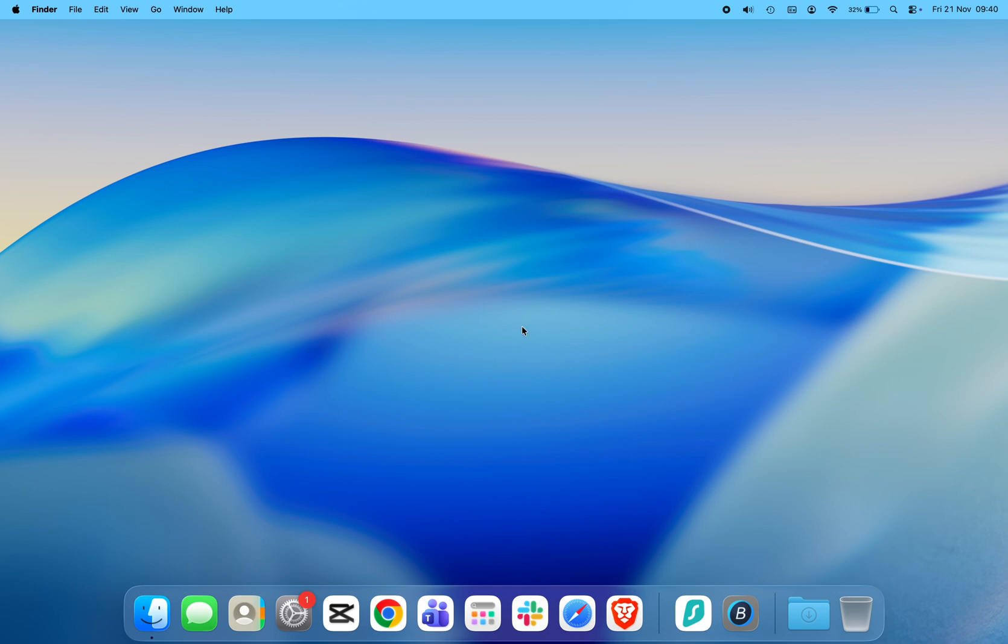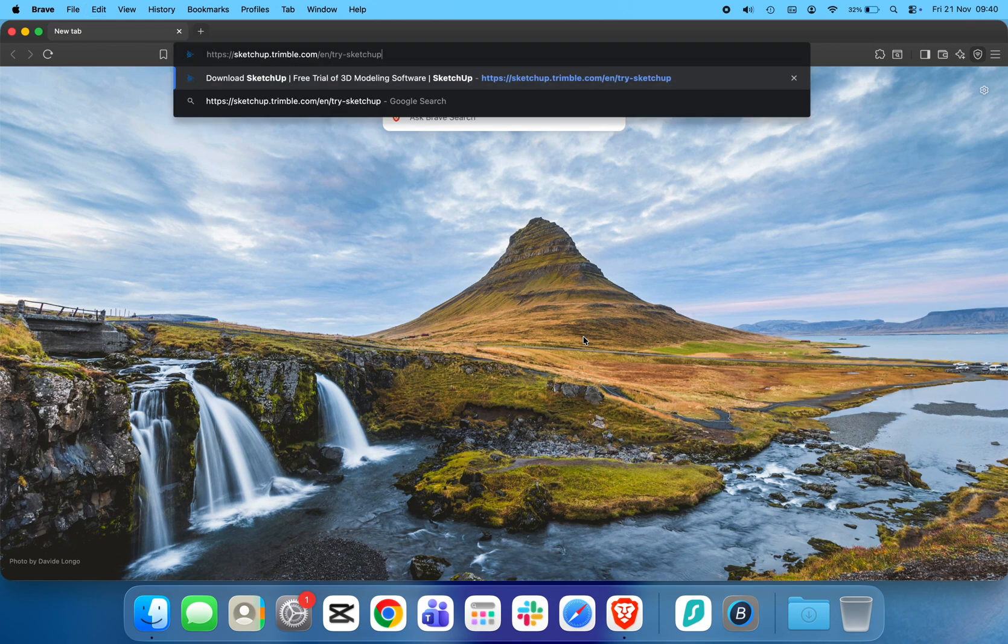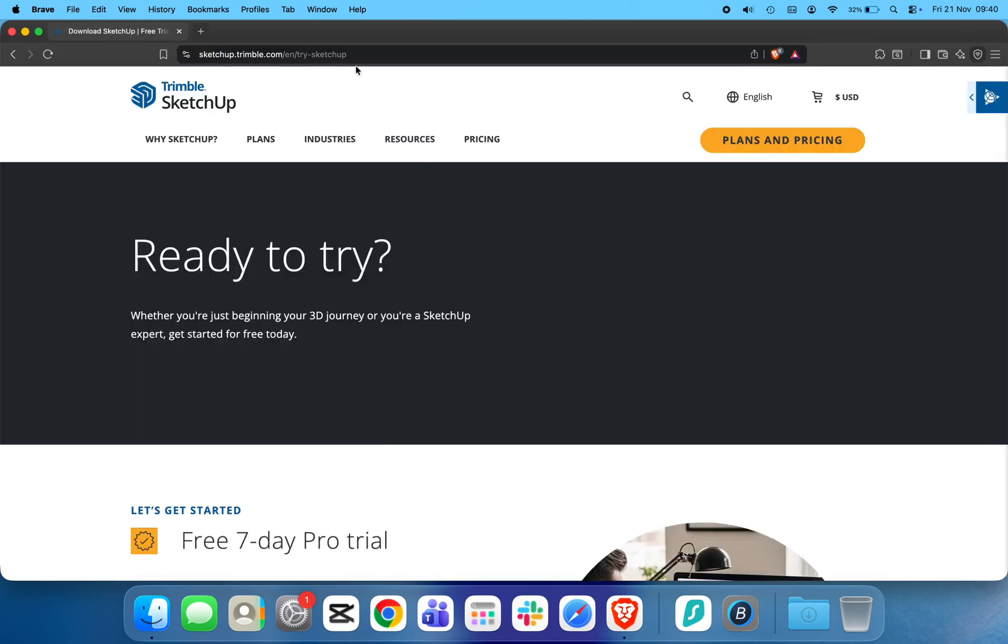Alright, let's get started. First, open your browser and go to the official SketchUp website. I'll leave the link in the video description so you can access it easily.